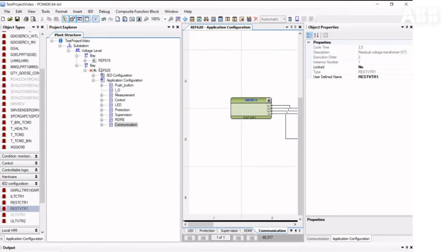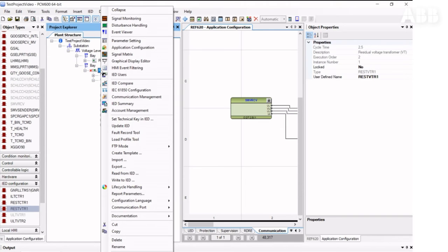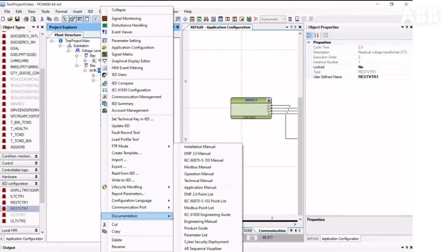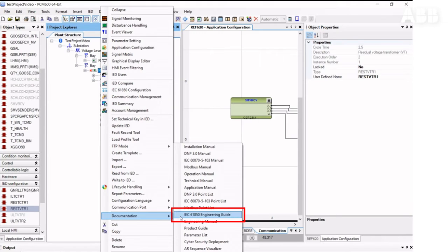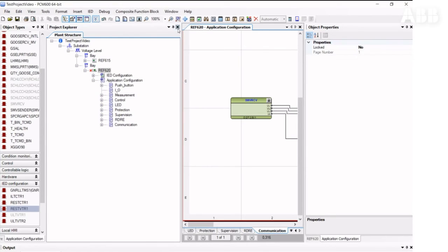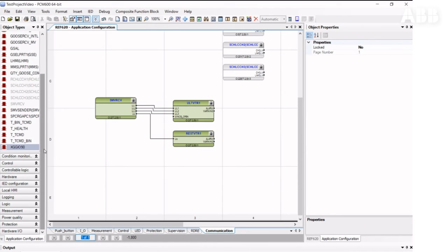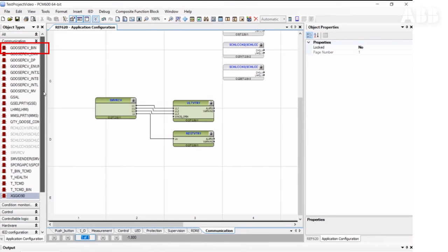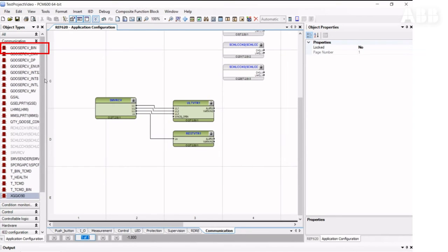More information about the IEC-61850 configuration can be found in the IEC-61850 Engineering Guide, which is available for every ABB product. Now we need to configure the GOOSE communication. And to do that, we need to first put the GOOSE receiver binary function block into the configuration.